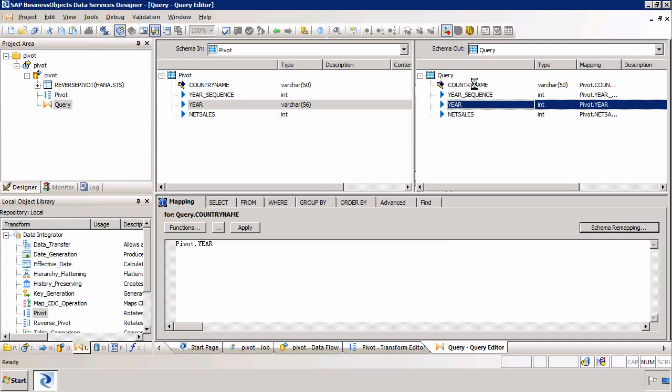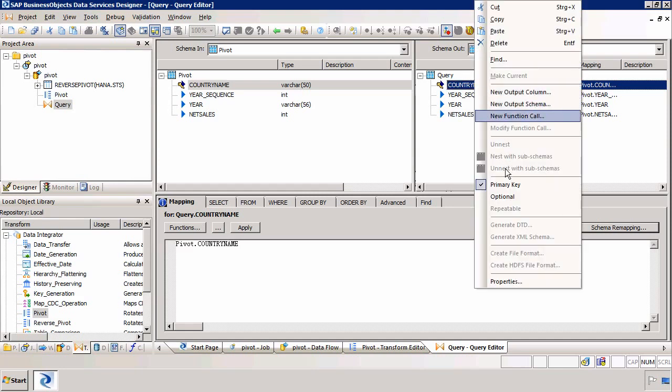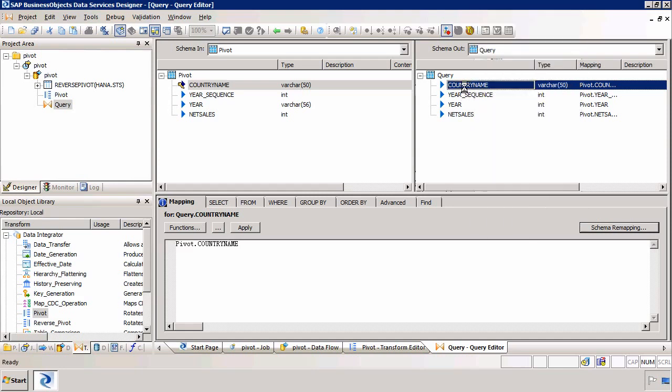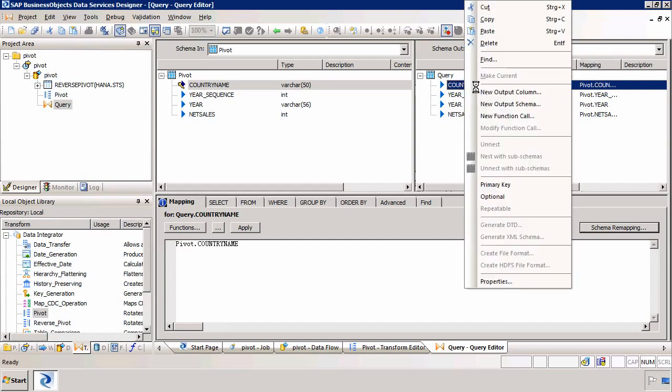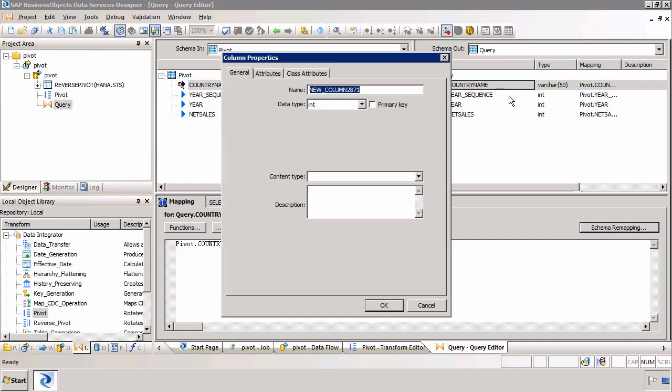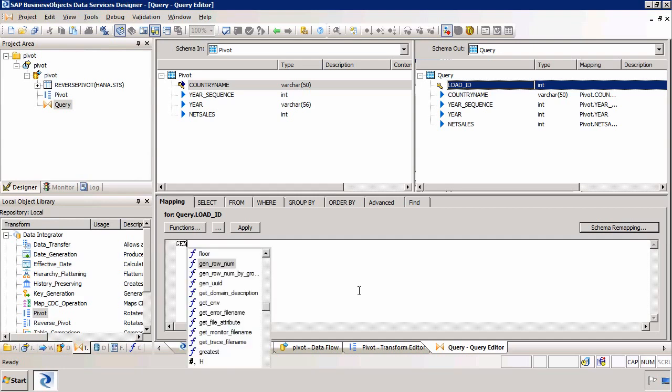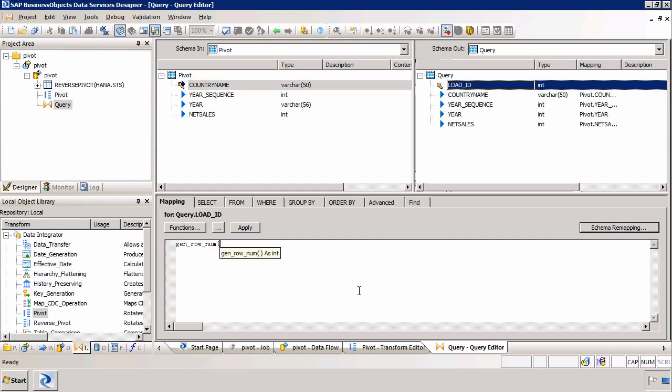Now of course, we can't have country name as a primary key anymore because country name is going to duplicate because we've got four years for each country. So I'm going to deselect this as a primary key and instead I'm going to add a new output column and I'm just going to call this load ID. I'm going to make this an integer. It's going to be a primary key and I'm going to use a function called genRowNum which simply adds a unique integer for each row that is outputting into the target.